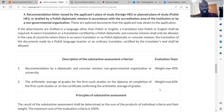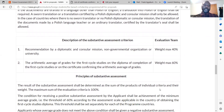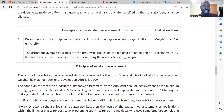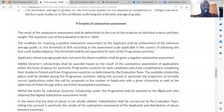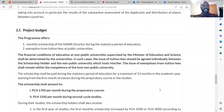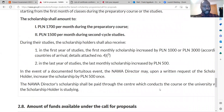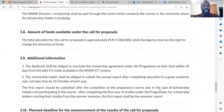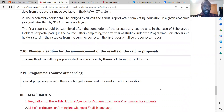Whether you get a scholarship or not could actually come down to how the assessment criteria are applied to your application. This section specifies how much you're going to receive from the scholarship — these benefits apply if you win the scholarship.